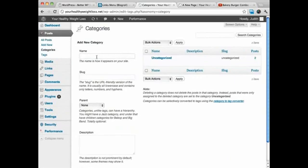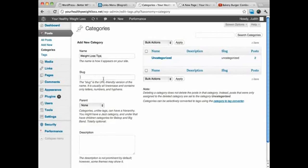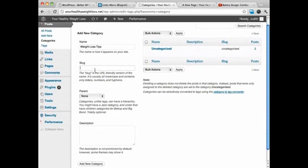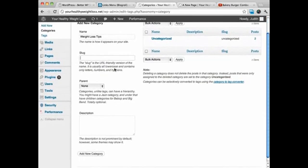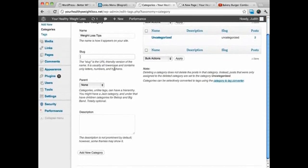Now we're going to name new categories. This first category I'm going to name Weight Loss Tips. The slug is a URL-friendly version of the name. It's usually all lowercase and contains only letters, numbers, and hyphens.